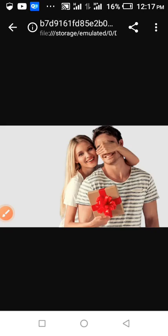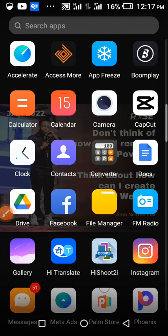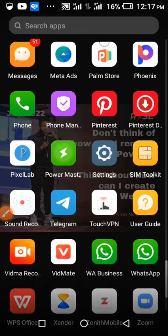If you want to verify that the background is removed, just go to your PixelLab app.